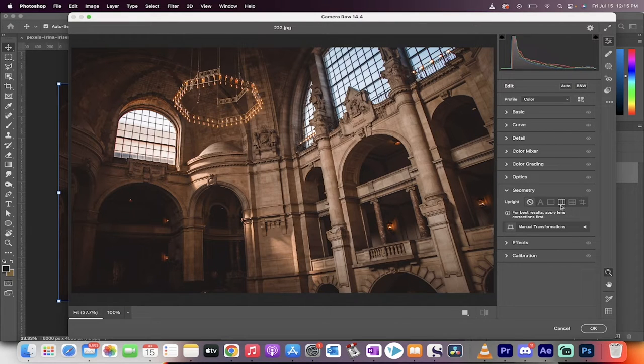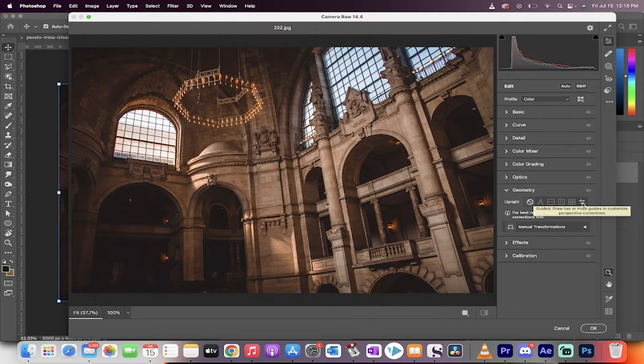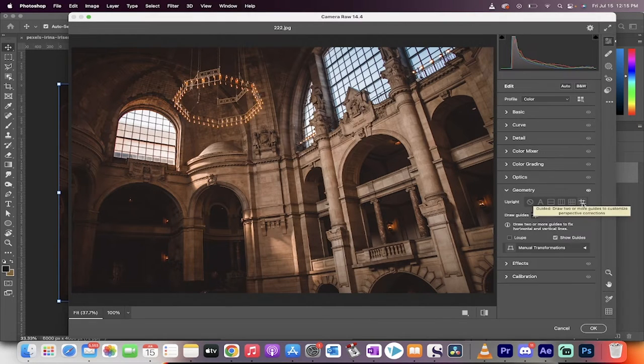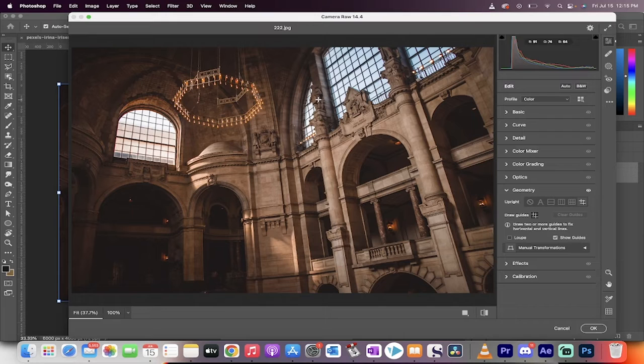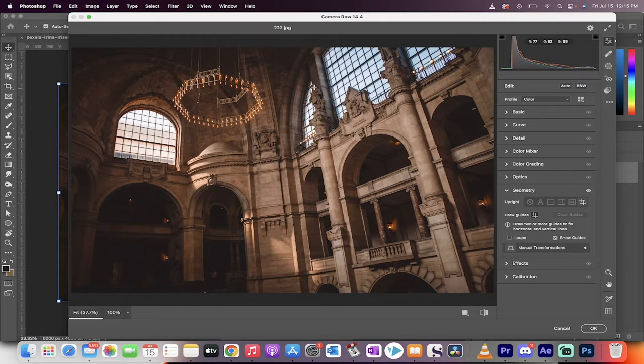You'll see here, there's a whole bunch of different options where they use AI to do it. We're going to go ahead and select the last one called guided where we draw the line. So we're determining the perspective and what it does is you can draw vertical and horizontal lines.